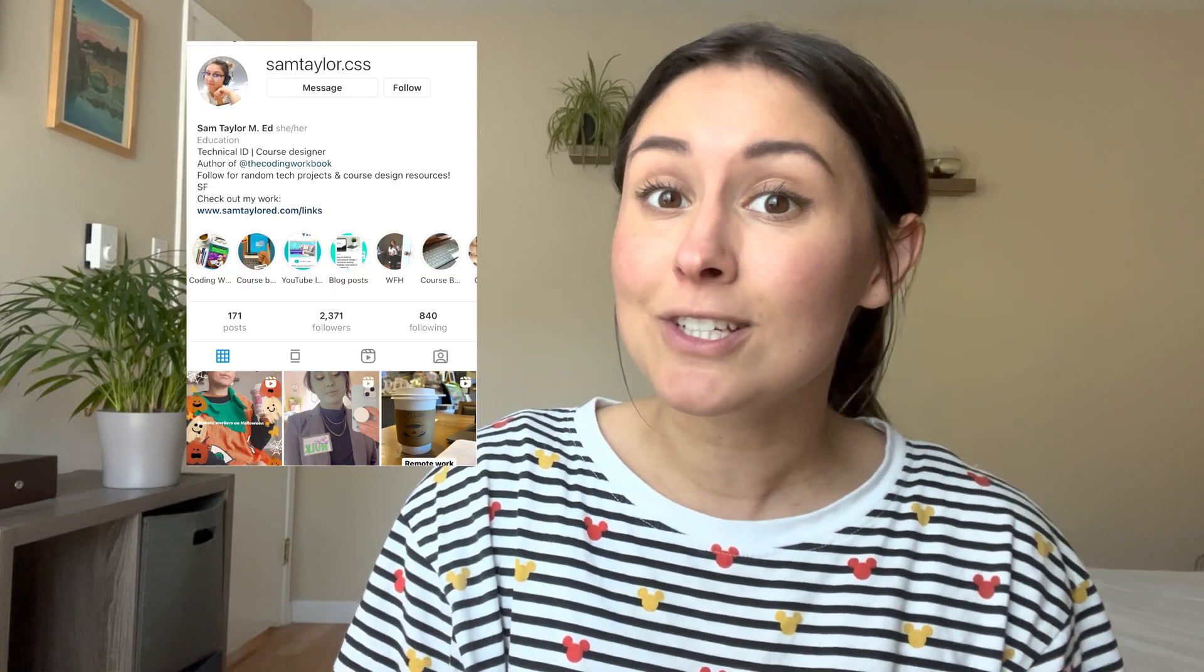Hey everyone, welcome back to my channel. If you're new here, I'm Sam. I'm a former teacher turned instructional designer working in tech. Today we're going to be doing another day in the life of an instructional designer.